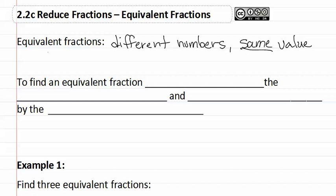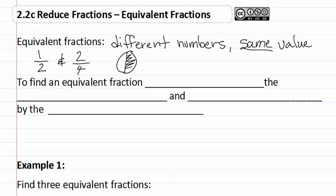An example of this would be one-half and two-fourths. If I drew a picture of one-half and colored in one-half, and then I drew the same circle but split it into fourths and colored in two-fourths, we would have the same amount of the circle filled in. As you can see, these would be equivalent fractions, as one-half is the same value as two-fourths.